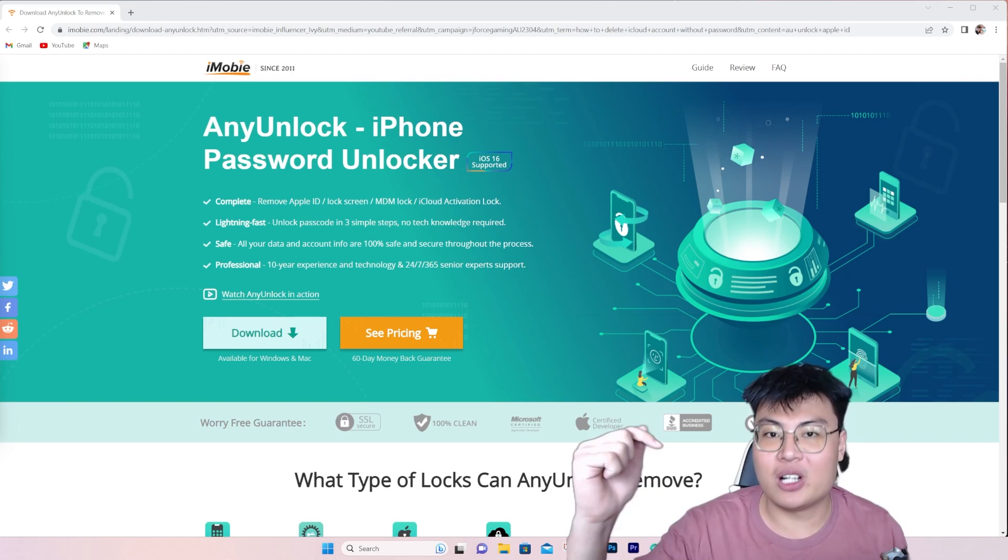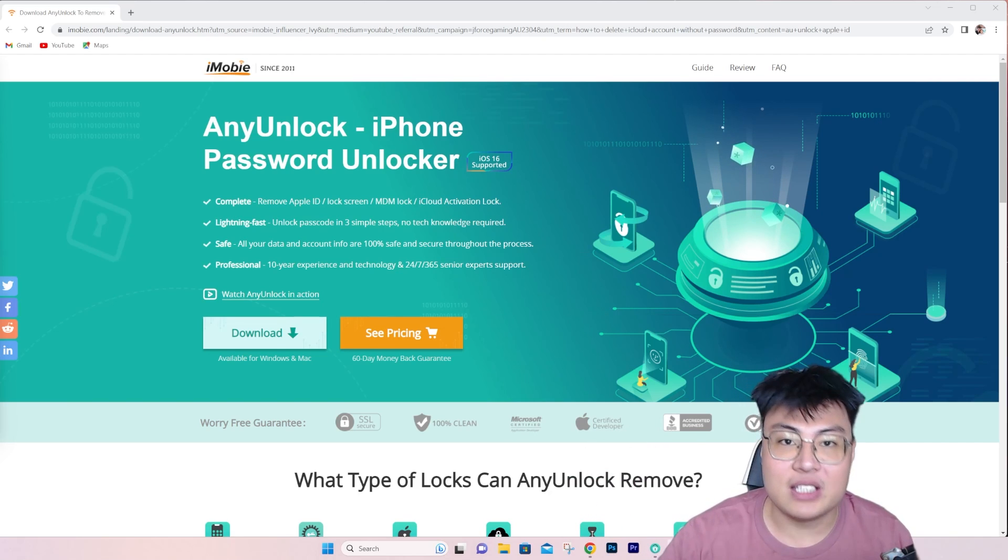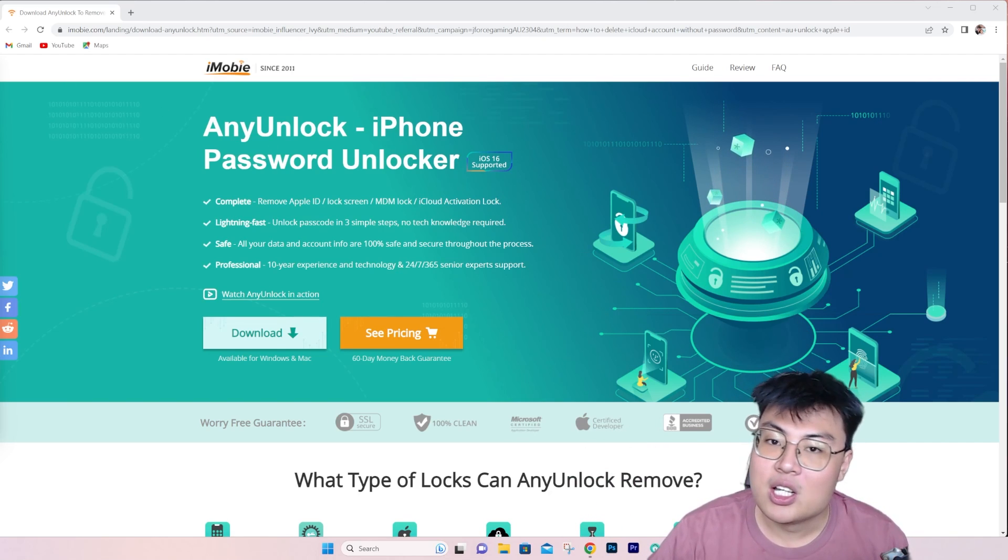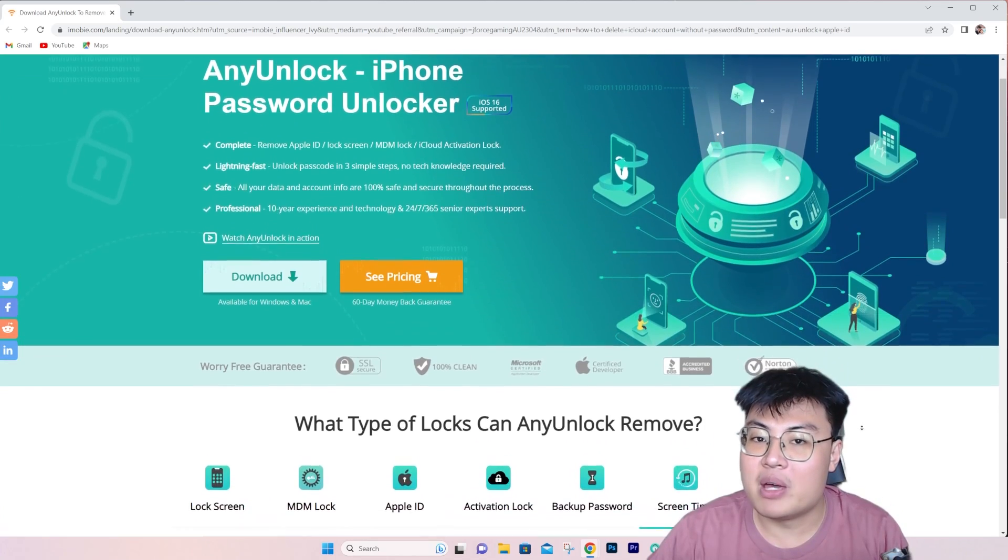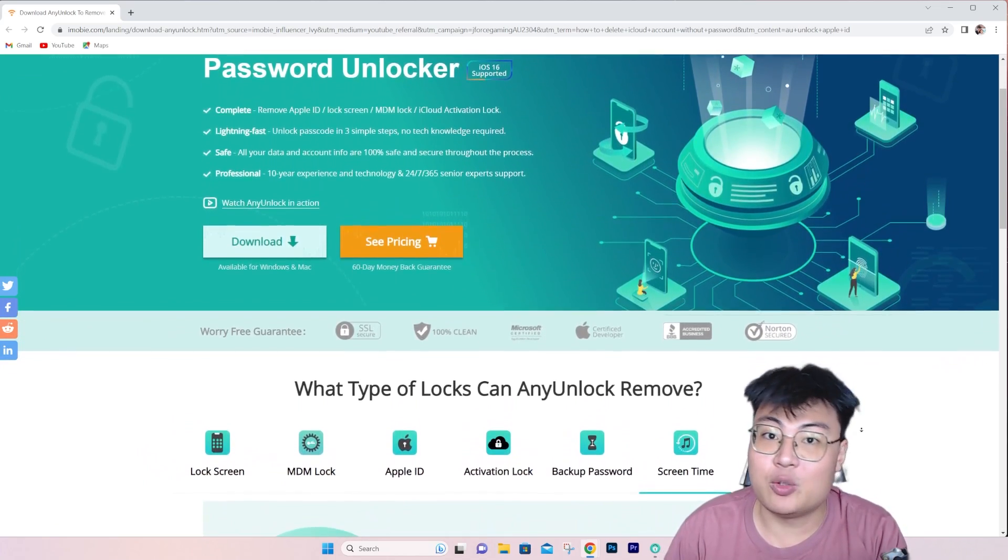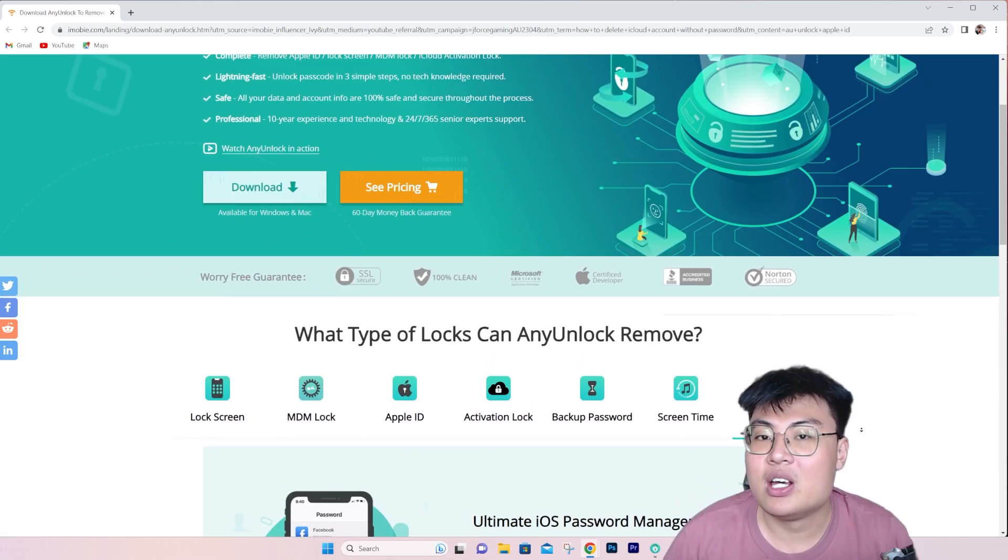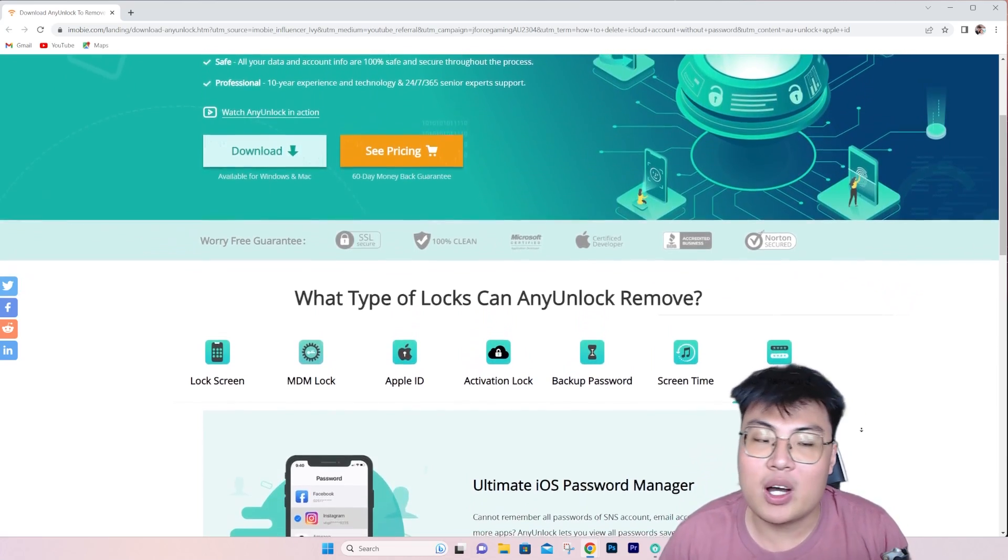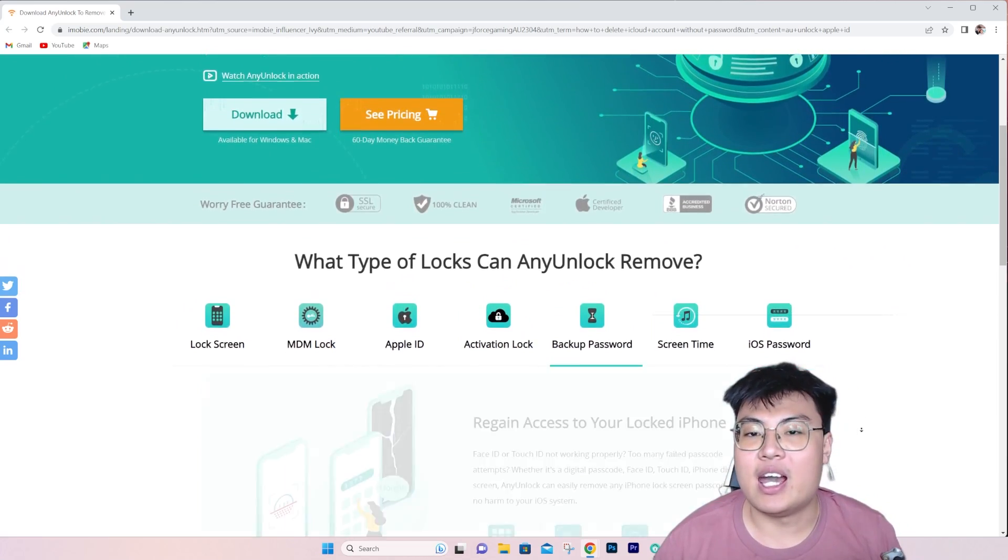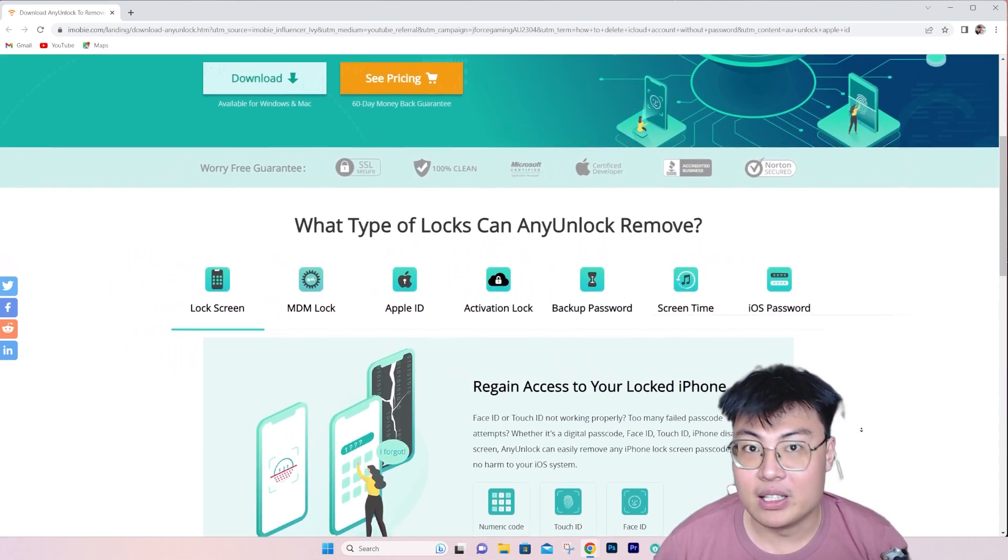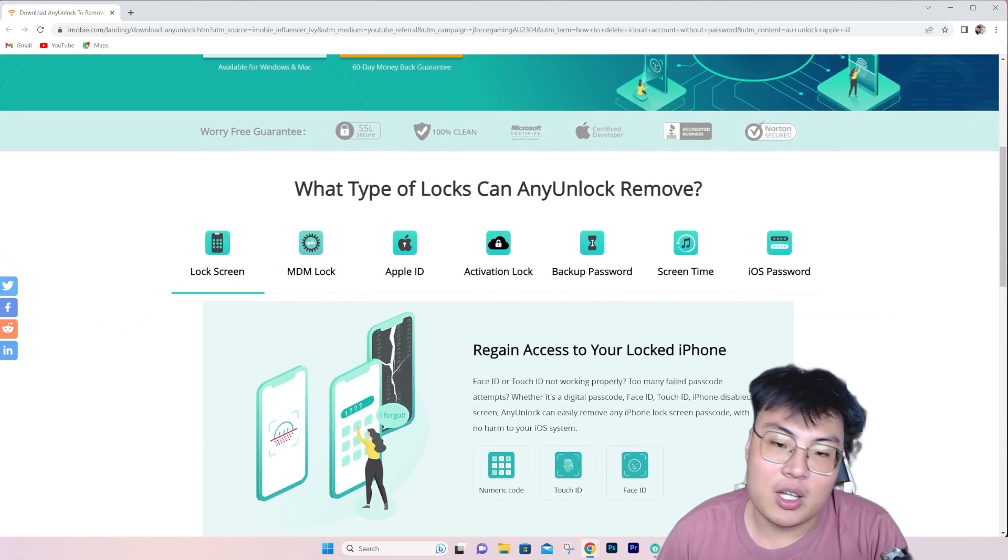That's why you clicked on this video. It's the iMobile AnyUnlock. This is a really amazing software that lets you bypass any iCloud and remove any iCloud that is on the device so that you are able to use your device and sign in with your own Apple ID.